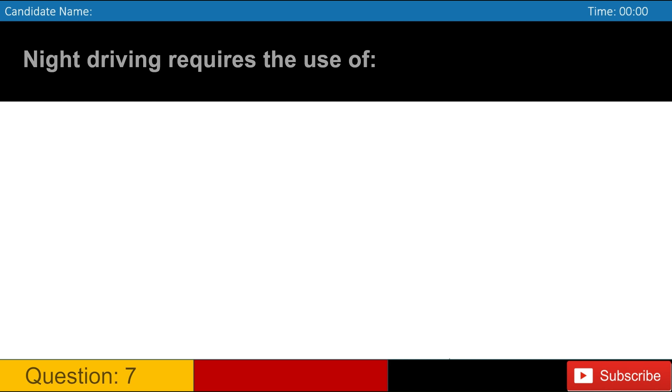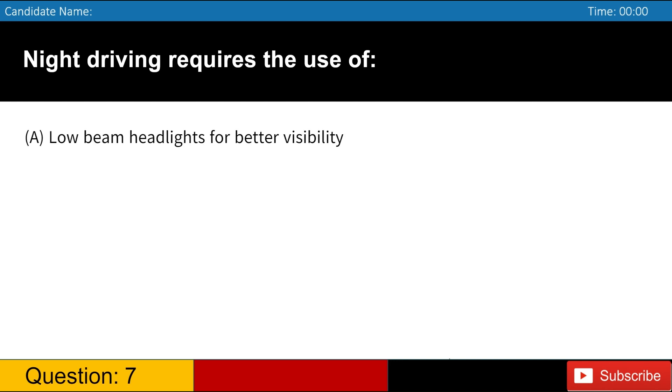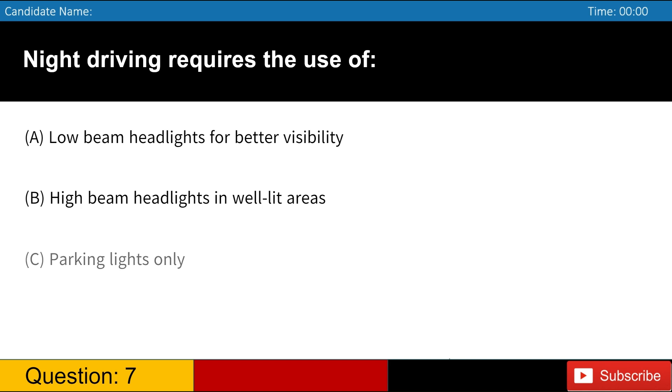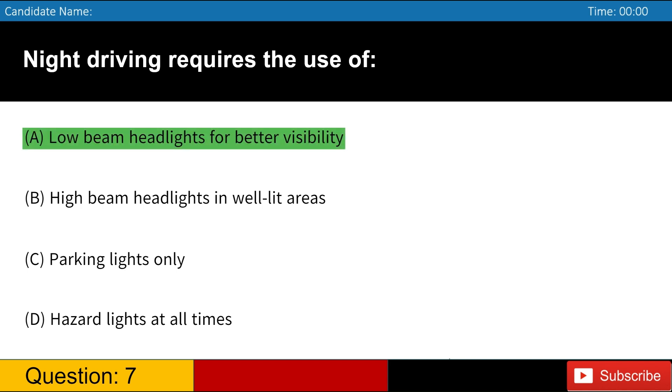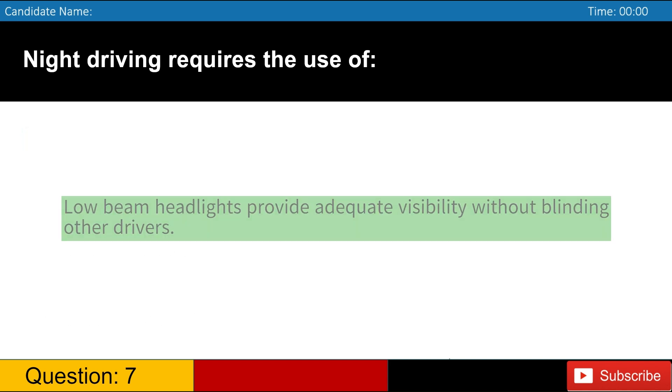Night driving requires the use of A. Low-beam headlights for better visibility B. High-beam headlights in well-lit areas C. Parking lights only D. Hazard lights at all times. Answer, A. Low-beam headlights provide adequate visibility without blinding other drivers.